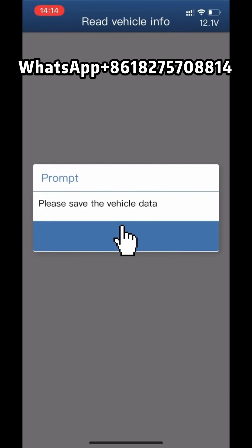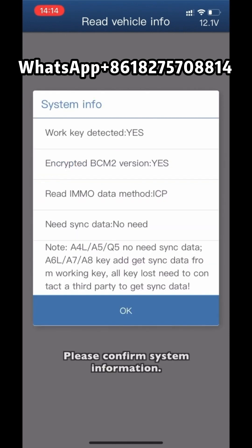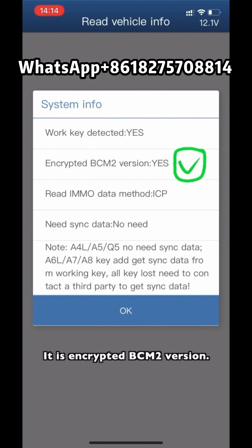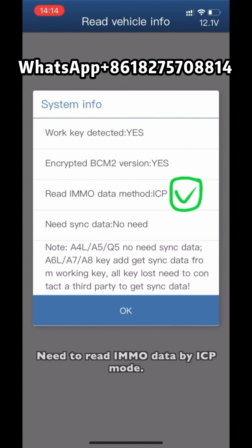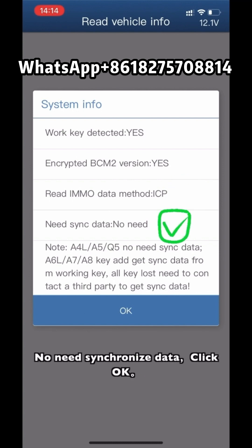Confirm the system information and click OK. Click Save Vehicle Data. Please confirm system information. A working key has been detected, but it shows an incorrect V-SIM 2 version — need to read MMNO data by ICP mode. Click OK.